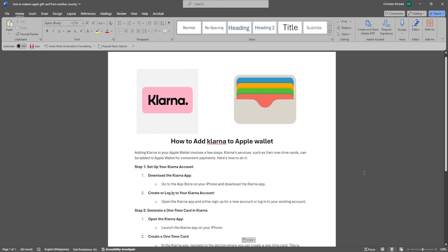In this video, I'm going to show you how to add Klarna to Apple Wallet. Please watch the video until the end and follow this tutorial step by step to avoid making mistakes. Let's get started.